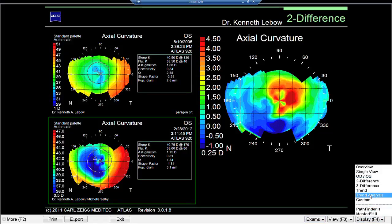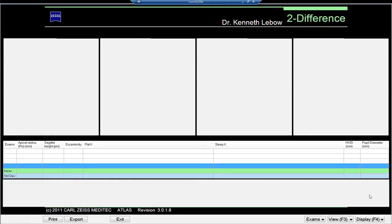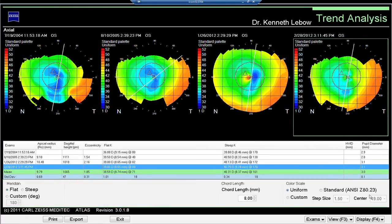Another very valuable map is the trend analysis map. If you're fortunate like I am to have patients come to you for many years, you really want to know over time what is going on. This map shows four different images — the first one on the left is 2004, all the way up to 2012. You can pick the images you want, and it demonstrates a long-term view of the health of this particular eye.